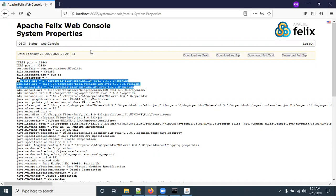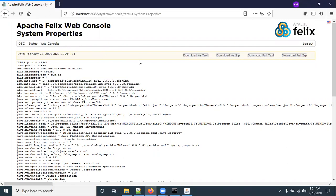Thank you for watching the video. In the next video I will show you how to integrate OpenIDM with an external OpenDJ. Thank you.